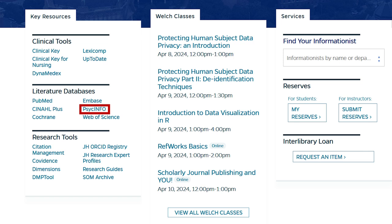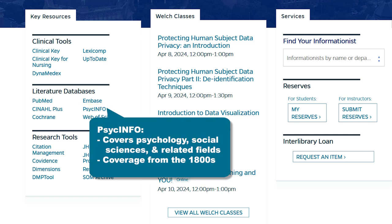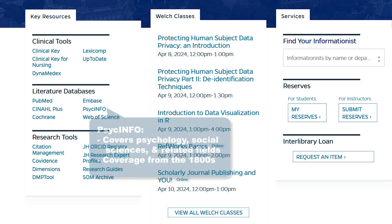PsycINFO is produced by the American Psychological Association. It covers research on psychology, social sciences, and related fields across multiple disciplines. Coverage dates back to the early 1800s.